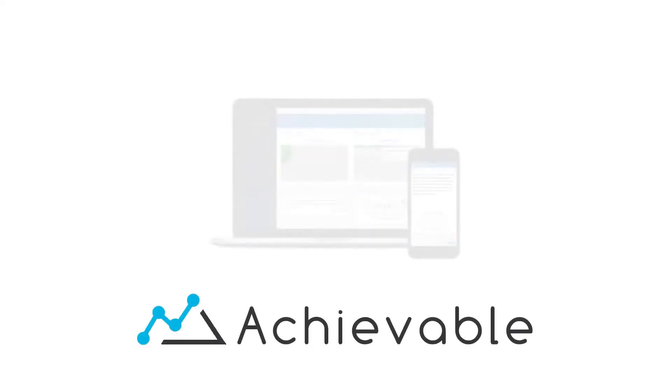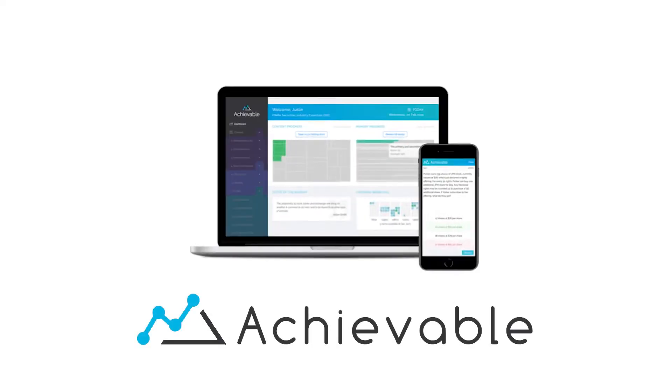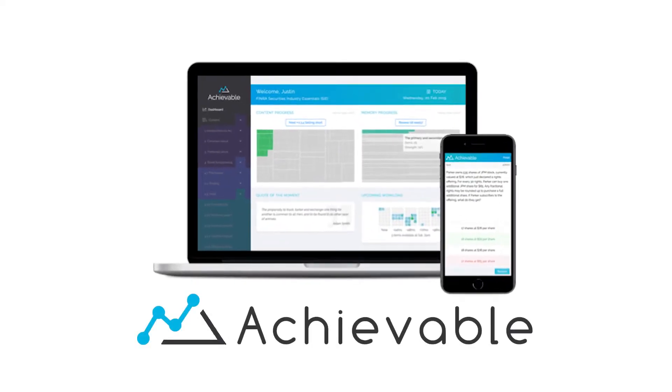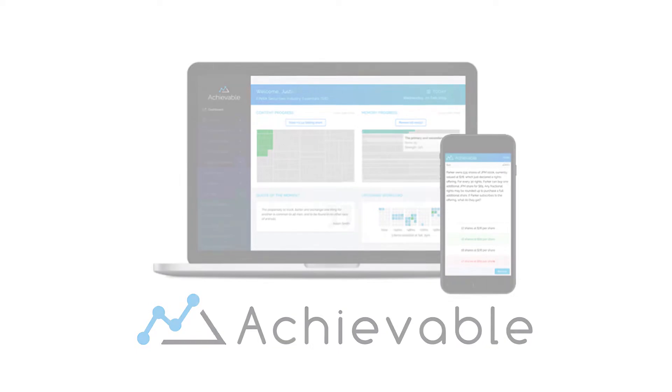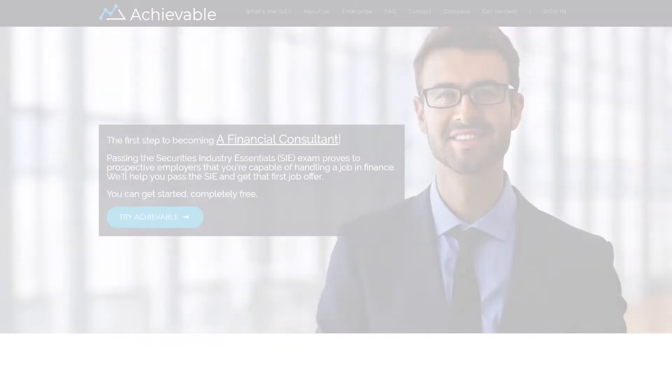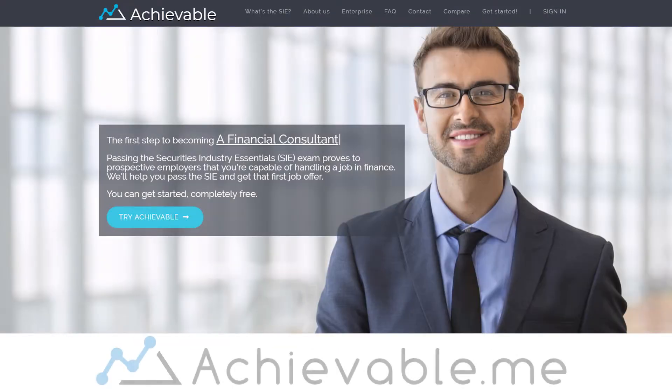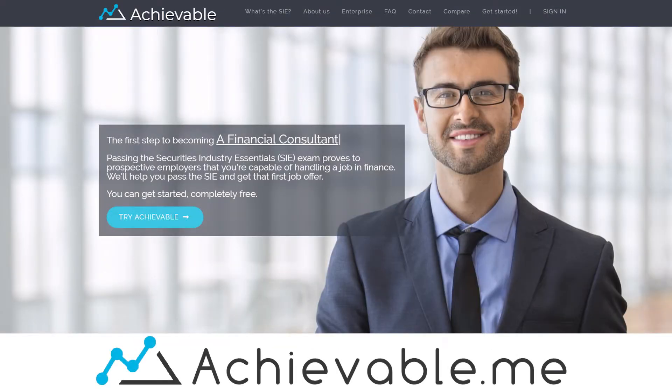Achievable is the best learning program available today for the SIE exam. To learn more and to gain access to a free trial, go to achievable.me.